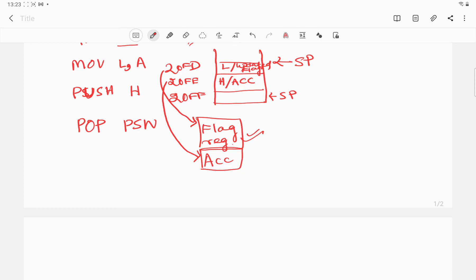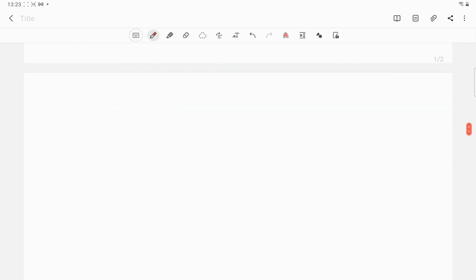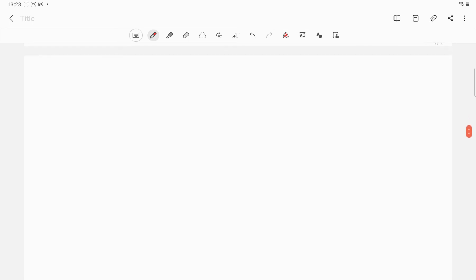With this we have achieved our goal and reached the end of the program — we can write HLT to end it. If you have any doubts regarding this video you can write in the comment section, and for more updates you can subscribe to the channel. Thank you everyone for watching.